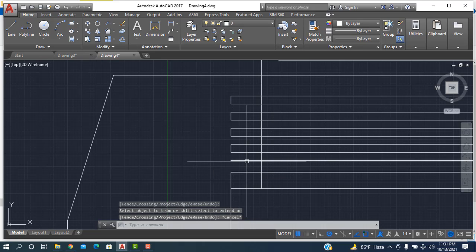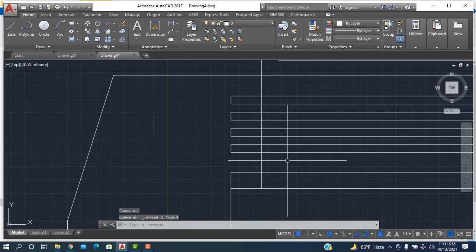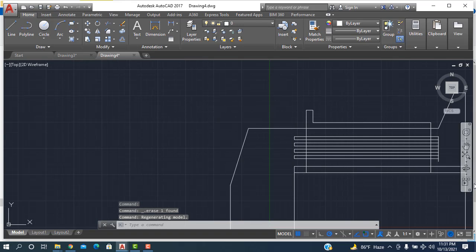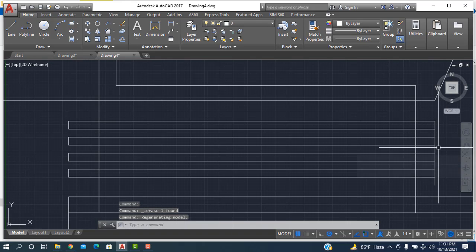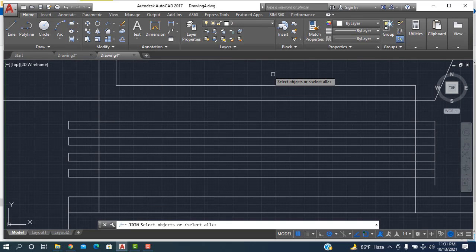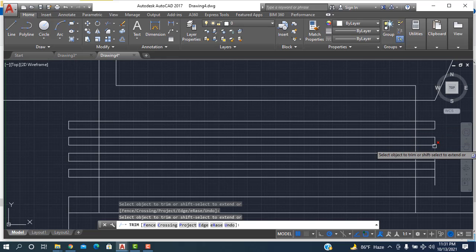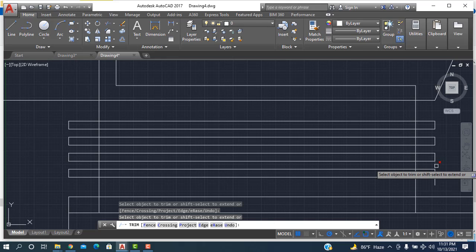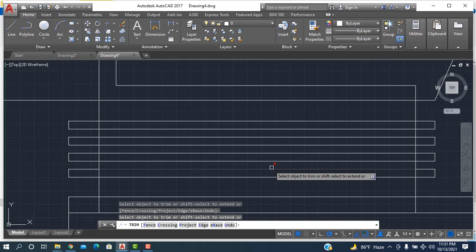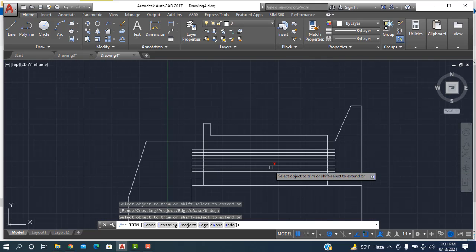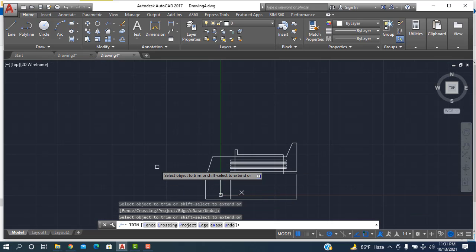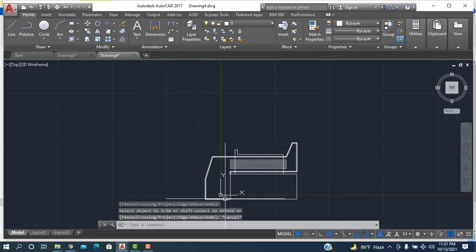Trim it and trim it also — it's going to trim and it will be deleted. Similarly going here, then enter, then trim it, trim it, trim it and trim it. Okay, escape from the keyboard.